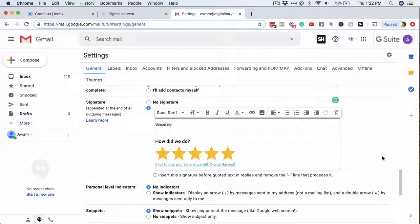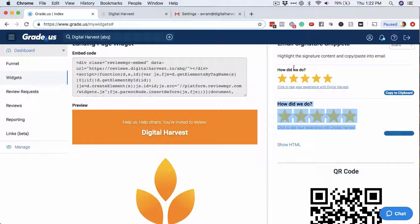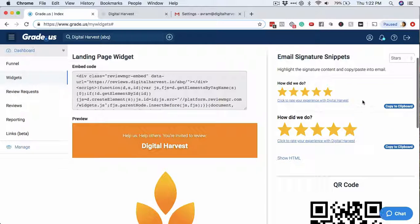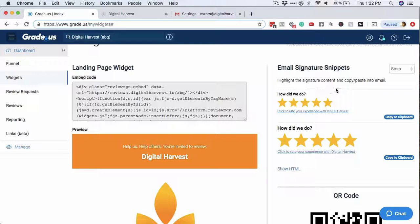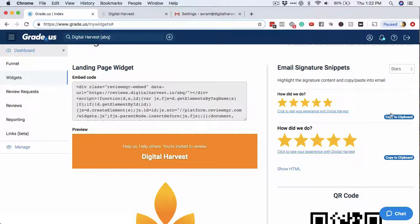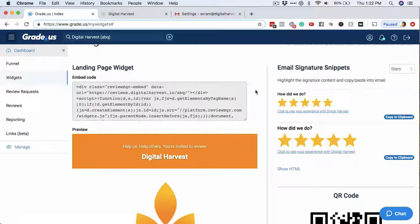But that's basically it. That's how you create or add the email signature snippet using Gmail for the grade.us software. Simple as that. Go in the widget section, copy this stuff to clipboard, customize it however you want, and then paste it into the signature section.